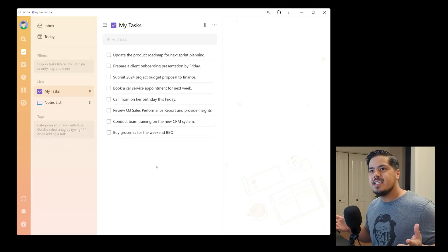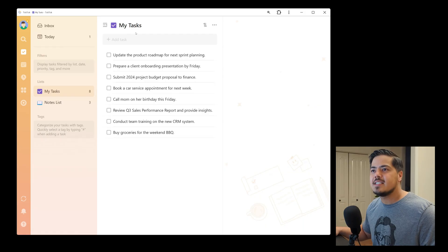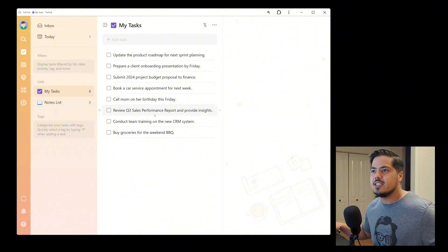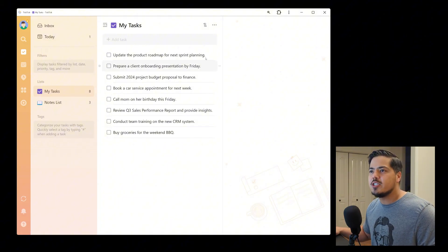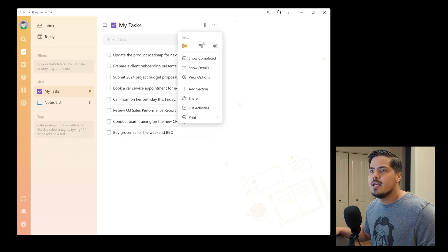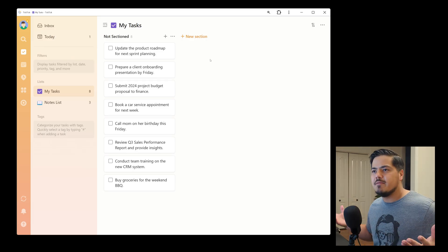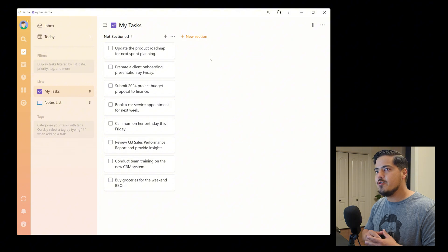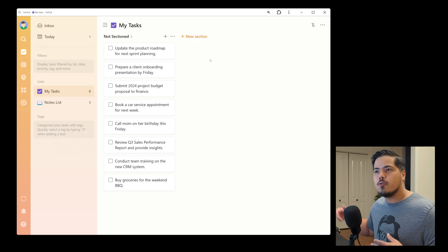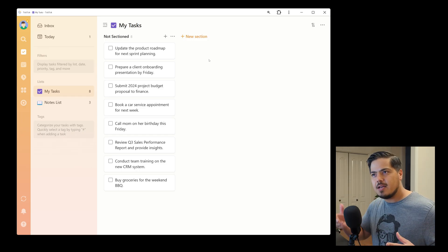Let's jump into TickTick. I have a normal list here called 'My Tasks' and I'm in the list view, which is the default. I like the Kanban view, so to switch to it you come up to the three dots — Kanban view is an option there, and over to the right is the timeline view. I'll click the middle one to bring up the Kanban view. The Kanban view is a more visual way to see your list, and you can create different sections which show up as different columns.